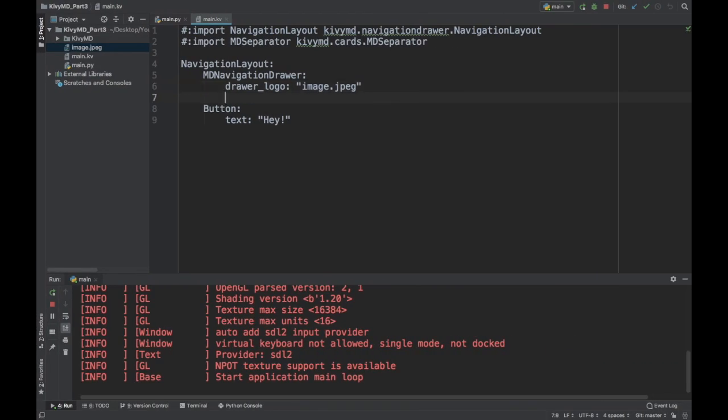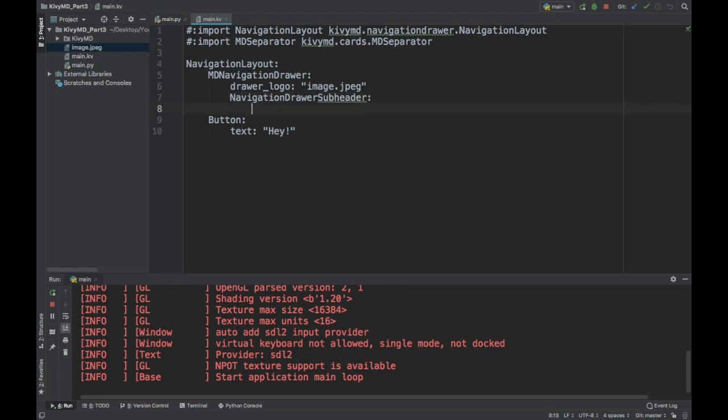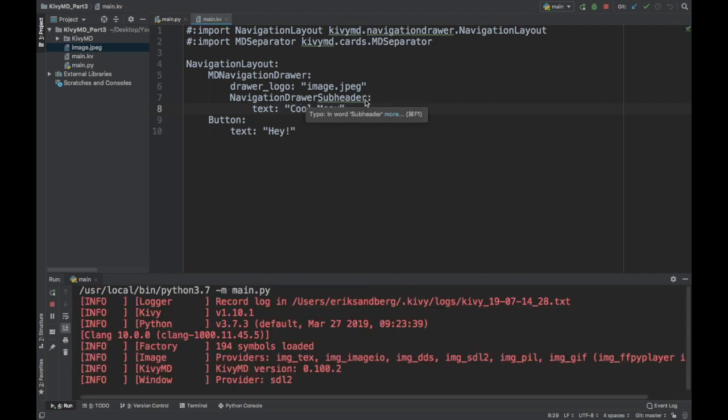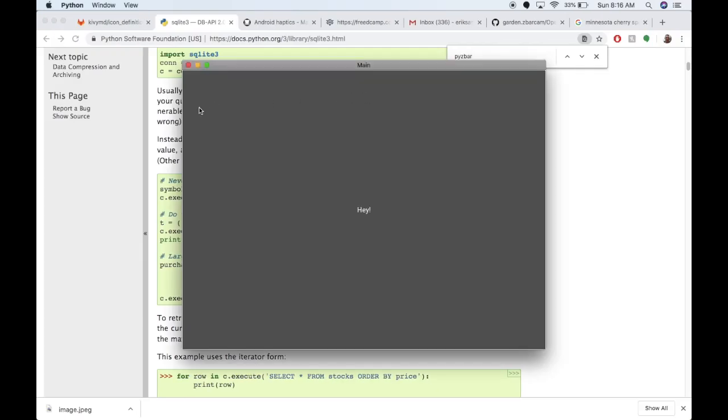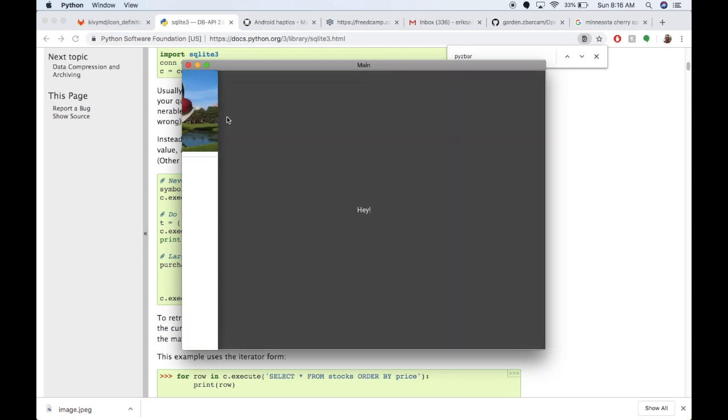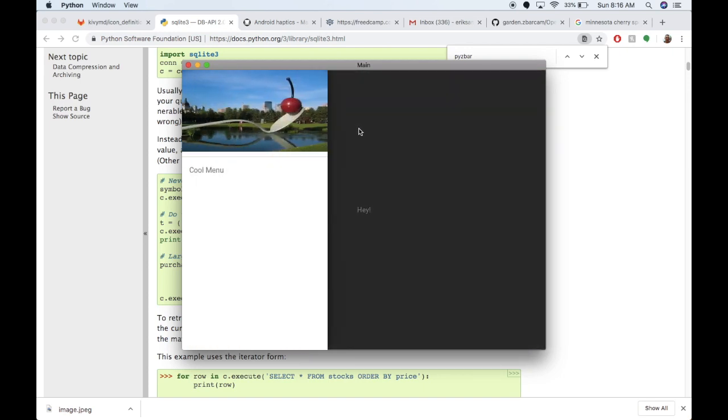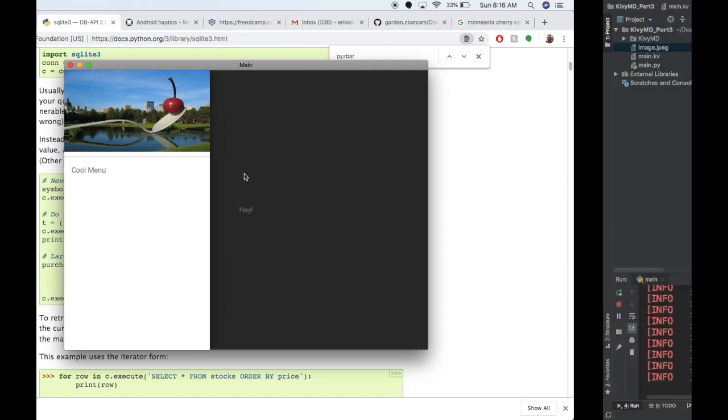Now let's get some, let's get a little bit of text. So we can use the navigation drawer subheader widget. And this is just text, literally just text. So I can say the text for this subheader is cool menu. So if I run it again, now I should have my image and some text right below it. That's not a button. It's just informative. Very nice.